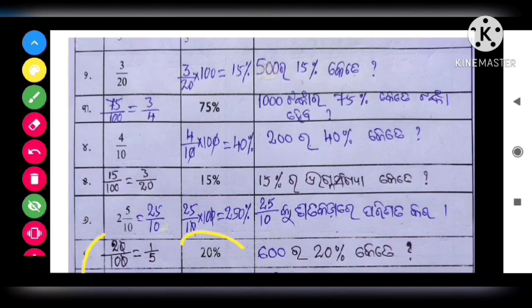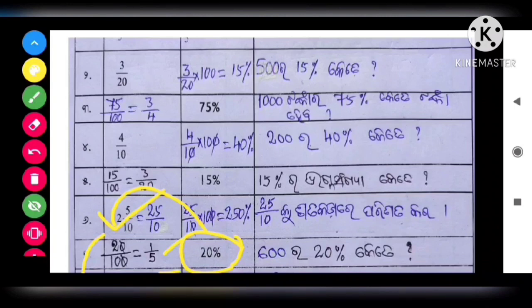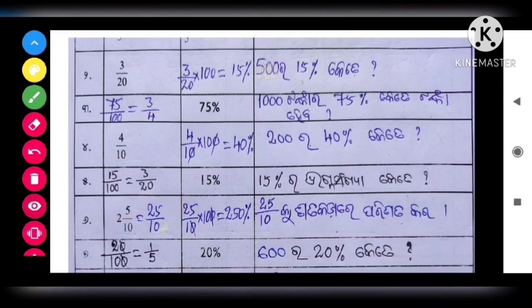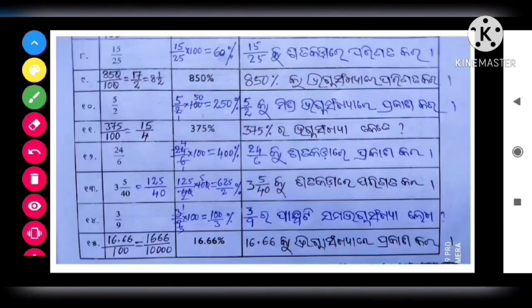Next question: we will get 20 percent. 20 by 100, so we will get 1 by 5. We will get 600 — 20 percent of the answer.